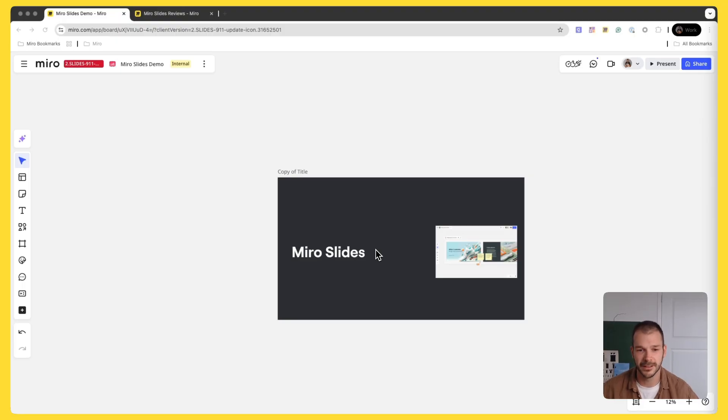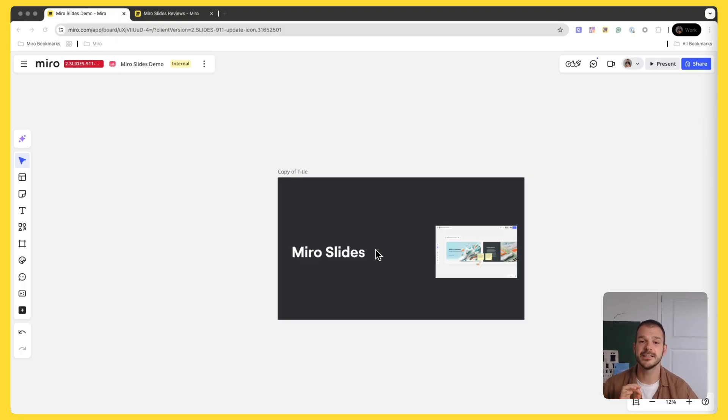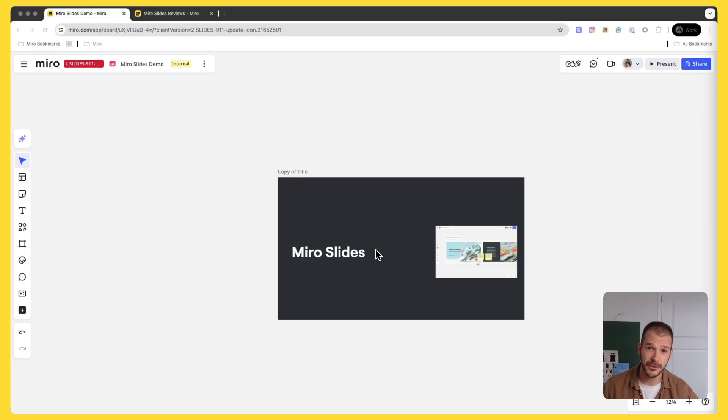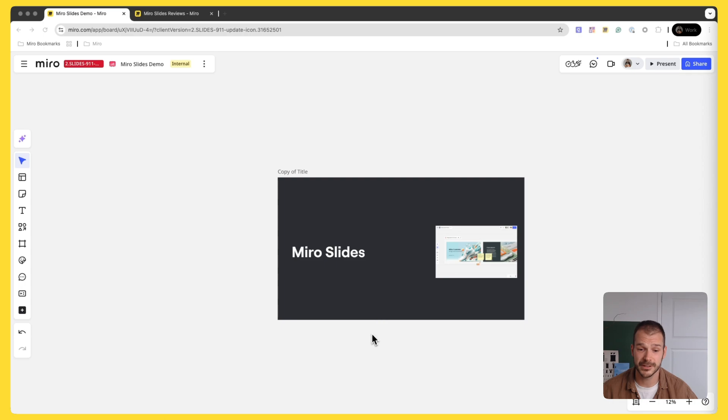And I know what you're thinking, he's telling me about yet another presentation tool. But hear me out, I think that having presentations on Canvas is extremely powerful. On top of that, we have a few tricks up our sleeves that I think you might like. So hopefully by the end of this demo you'll be as excited about this feature as I am.